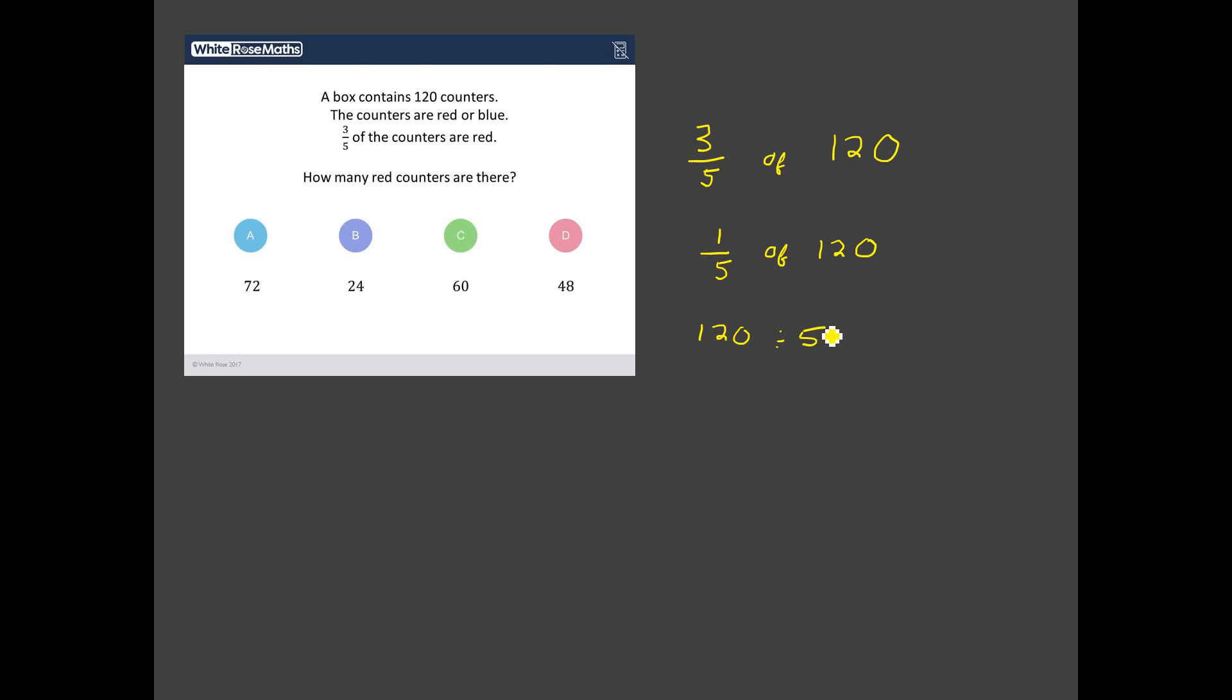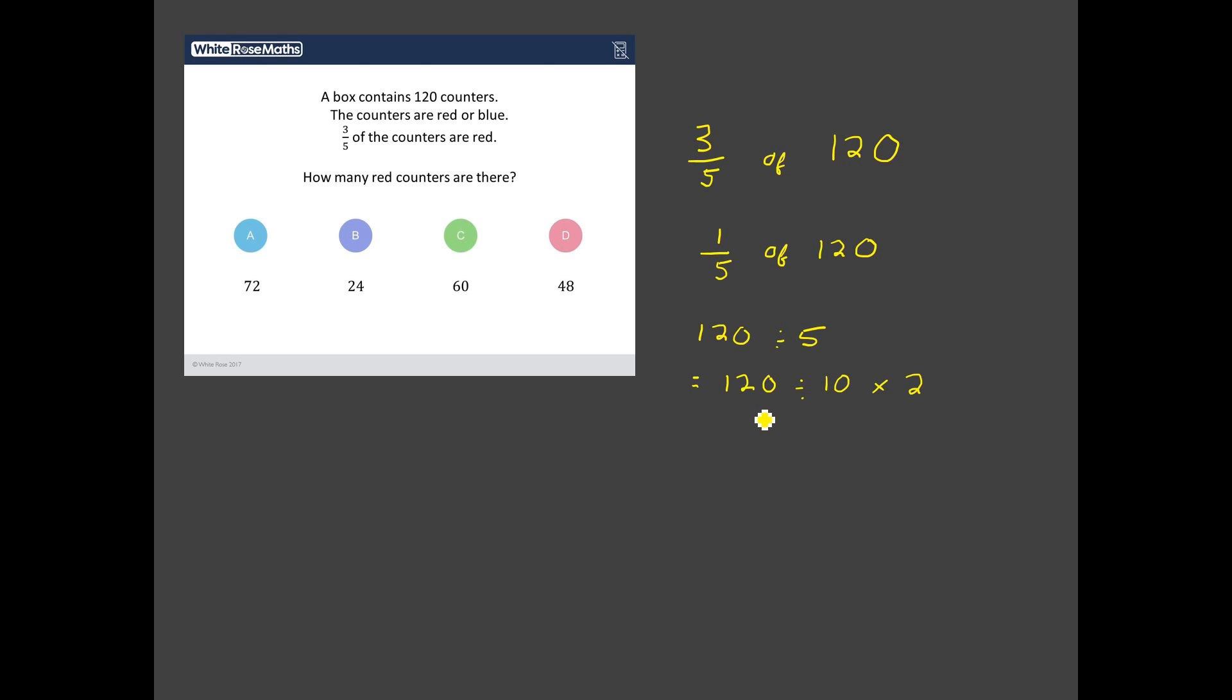Now there are lots of different ways of dividing by five, you can do bus stop you can try and do it in your head but my favorite way is to say that to divide by five you divide it by 10 and then double your answer, times it by two. And I'm quite good at dividing by 10 because 120 divided by 10 is 12 and 12 times by 2 is going to give me 24.